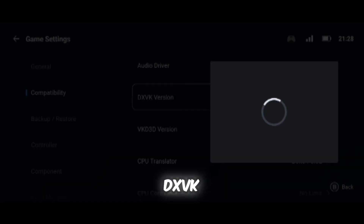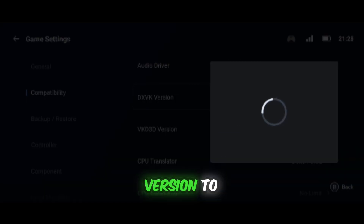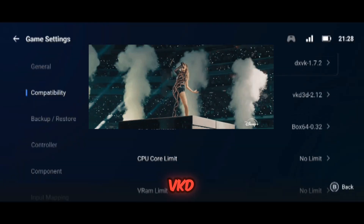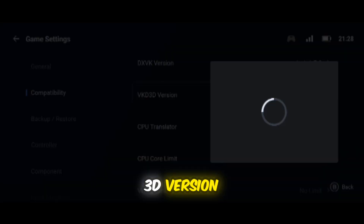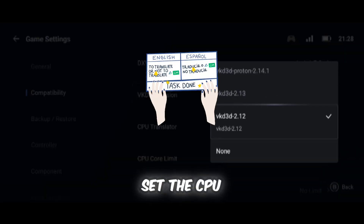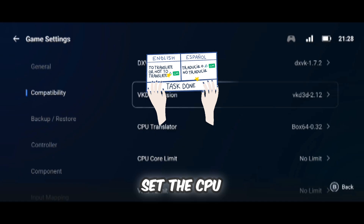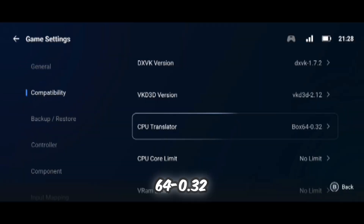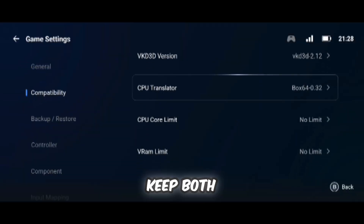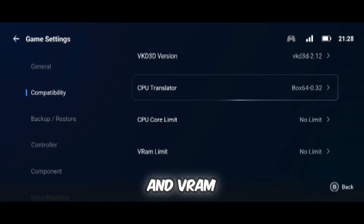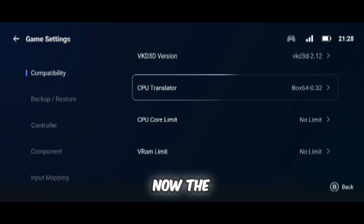Select the DXVK version to 1.72 and set the VKD3D version to 2.12. Set the CPU translator to box64-0.32. Finally, keep both the CPU core limit and VRAM limit to no limit.